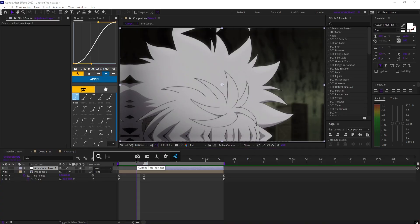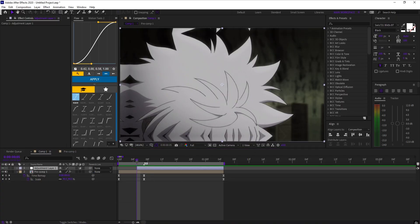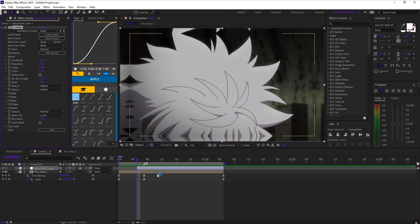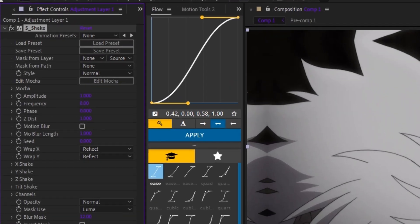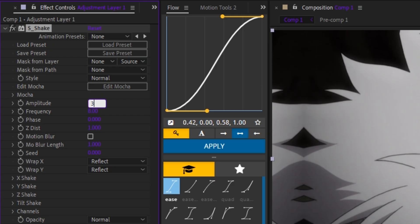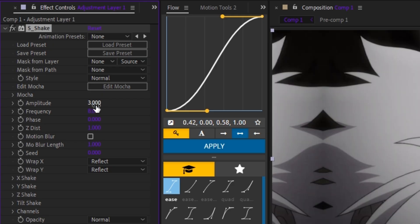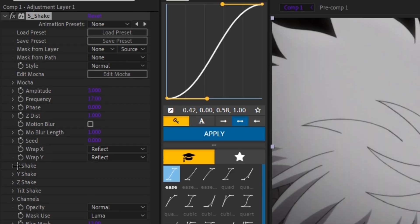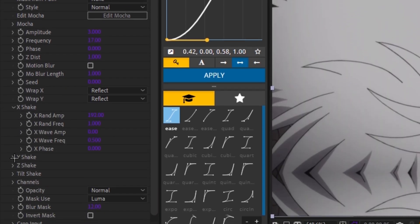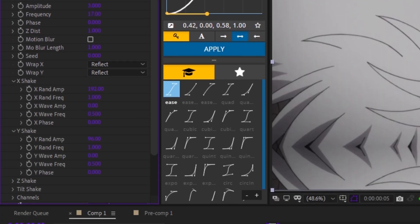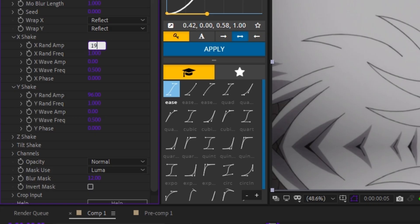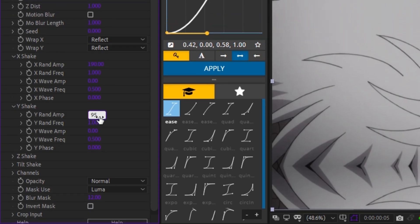For the second flow shake, add one adjustment layer and apply S_shake. Set amplitude to 3 and frequency to 17. Open the X and Y shake dropdowns and set X rand amp to 190 and Y rand amp to 95.